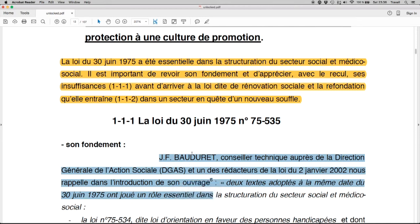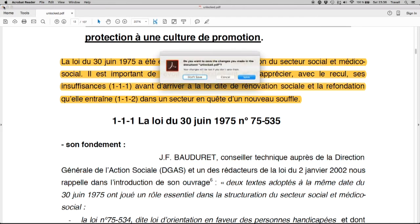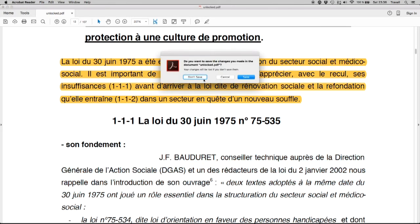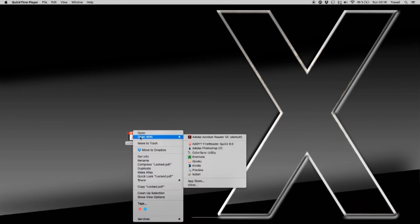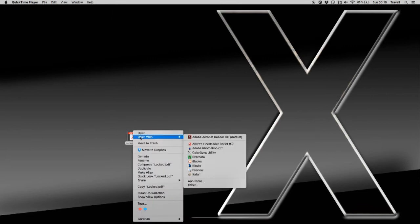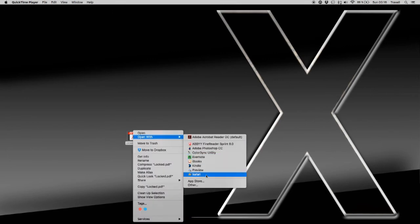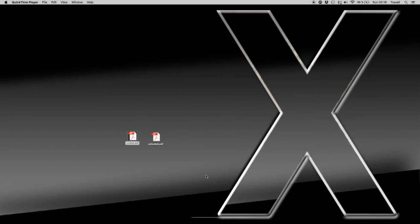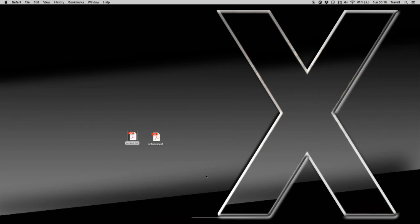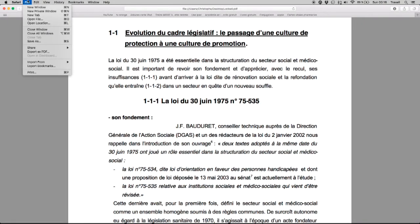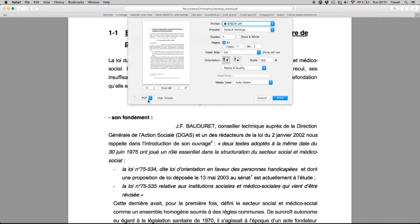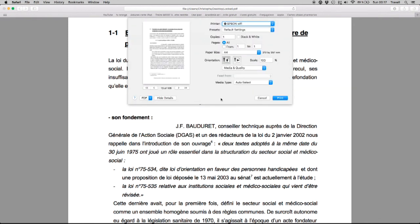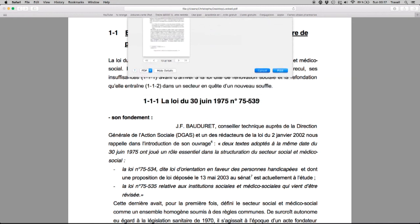The second thing you can do if you had already downloaded the document is right click on it and select open with Safari and do the same as we did before. Go to print, go to open in preview and save the preview and that's all.